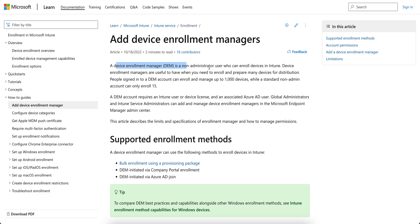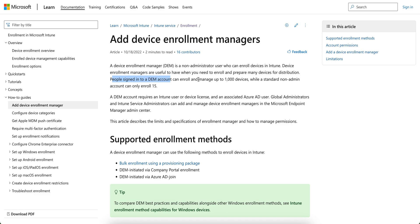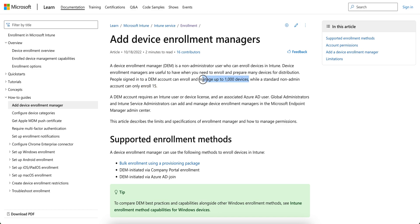This DEM is a known administrative user who can enroll devices into Intune. This is useful to have when you need to enroll and prepare as many devices for distributions. People sign in with this DEM account can enroll and manage up to 1000 devices, while a standard non-admin account can only maximum up to 15.